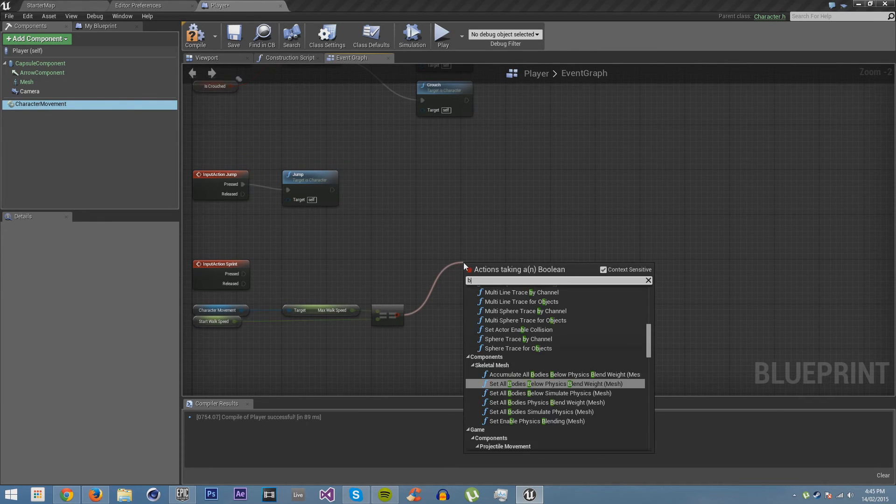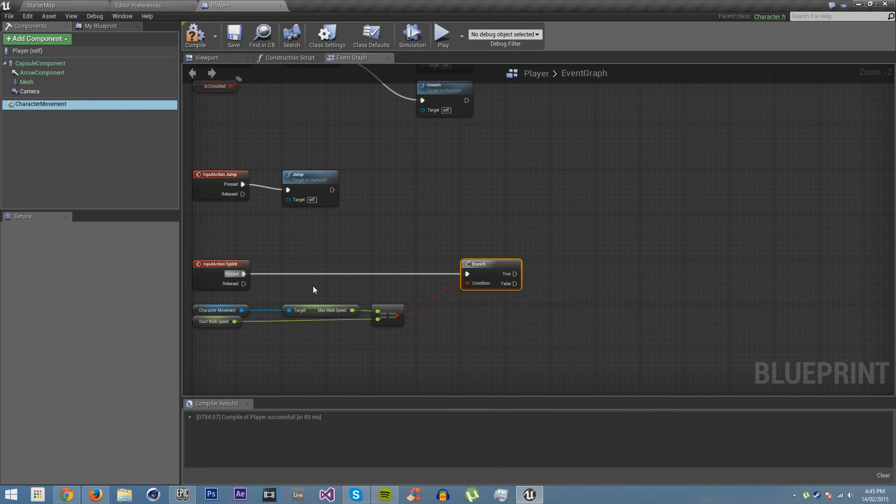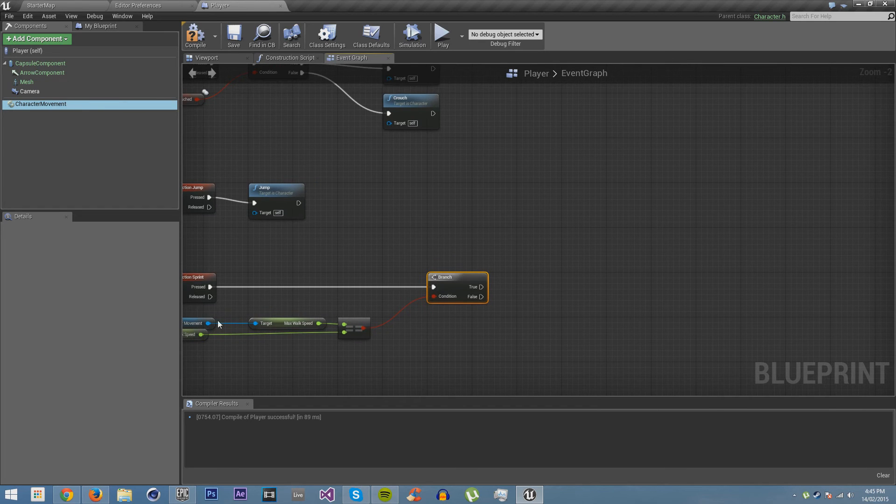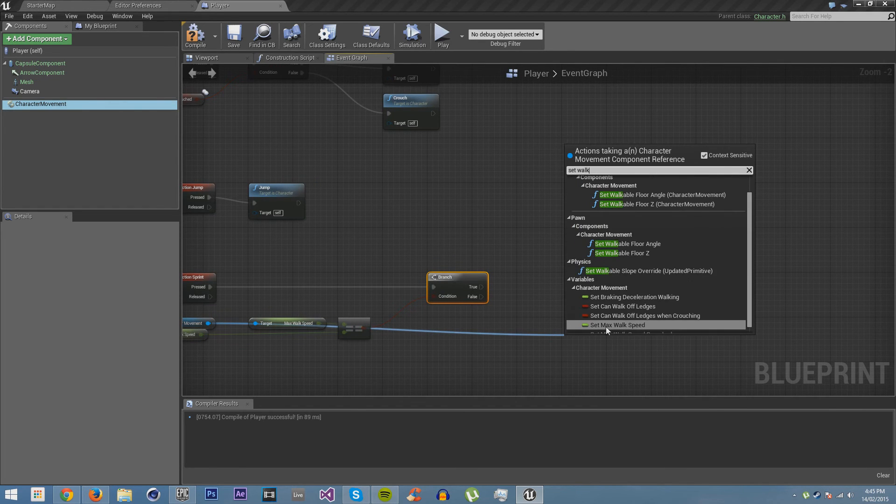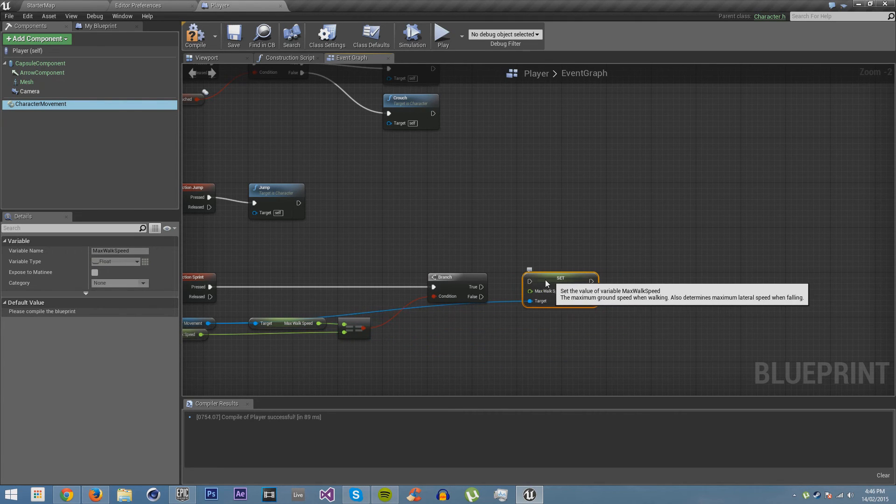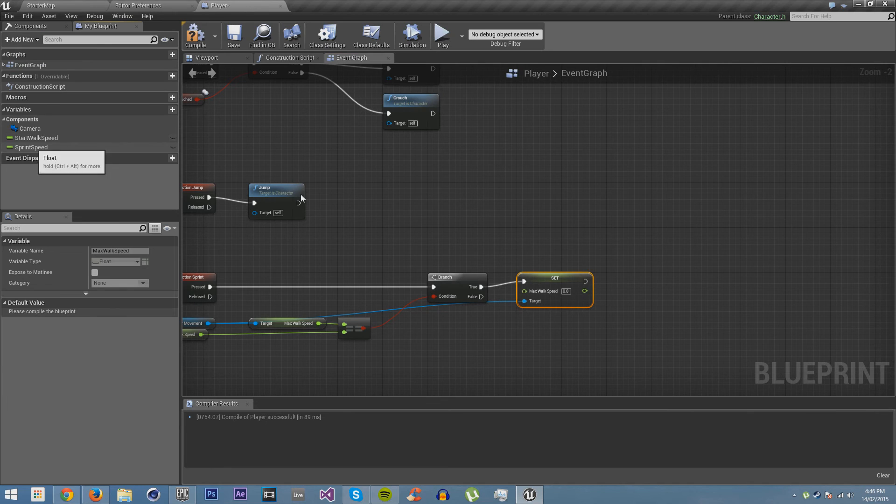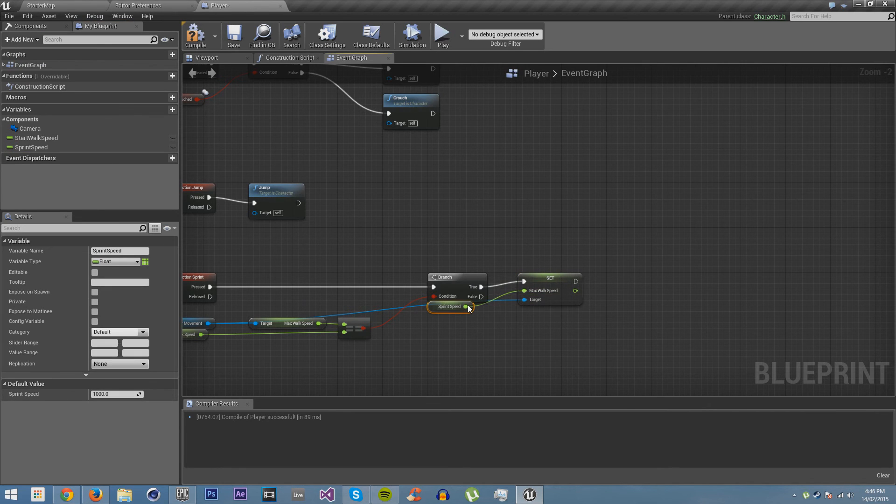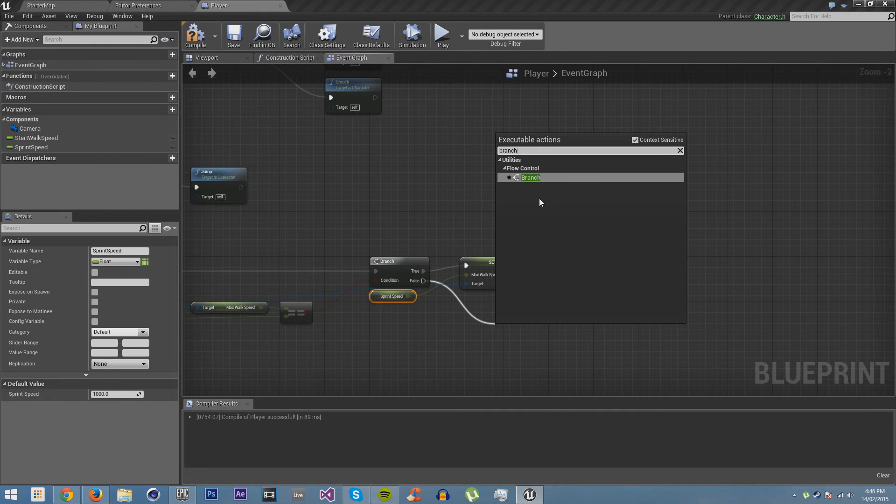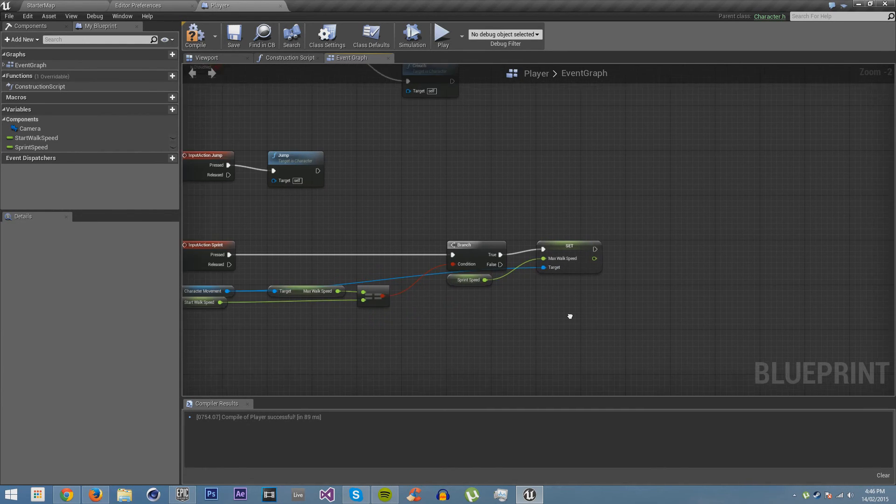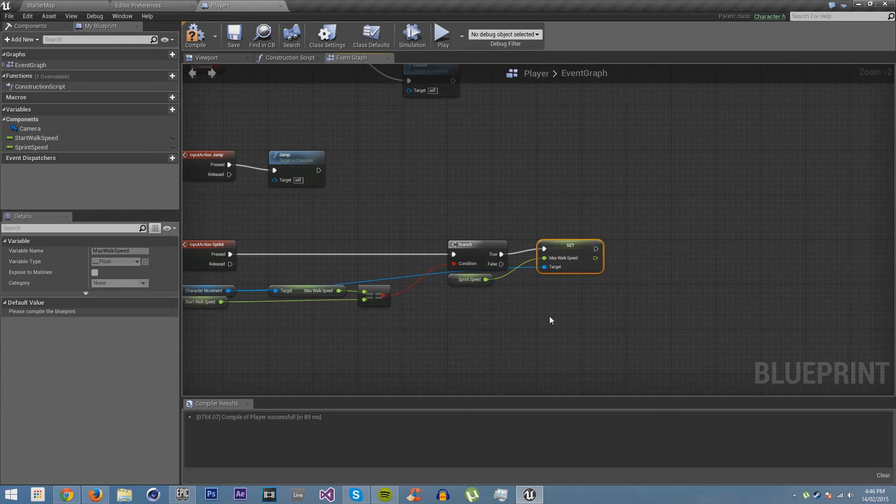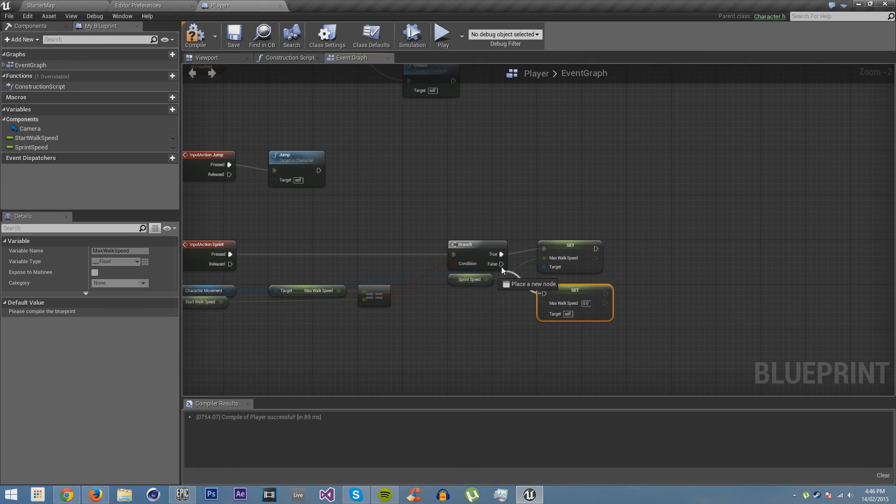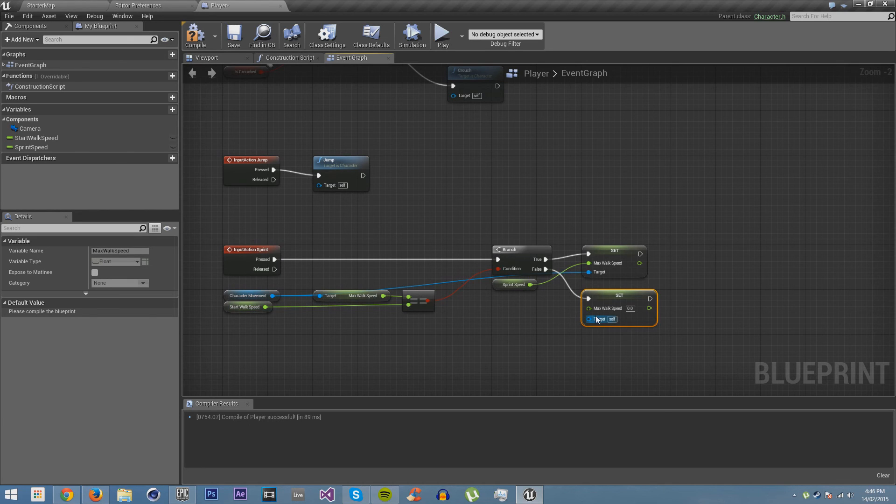And we're going to get a branch. We're going to say that if it's currently equal to the starting walking speed, then we are going to set walk speed. We're going to set it to our sprinting speed. However, if that's false, which means walking speed is not equal to the start walking speed, which means it would have to be sprinting. So that's another change we're making to it.